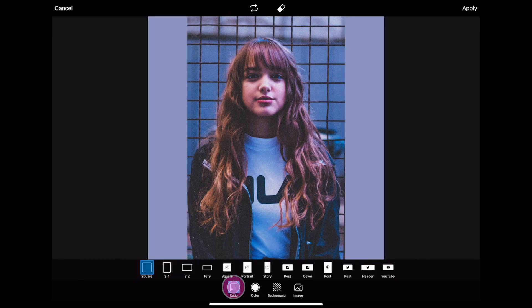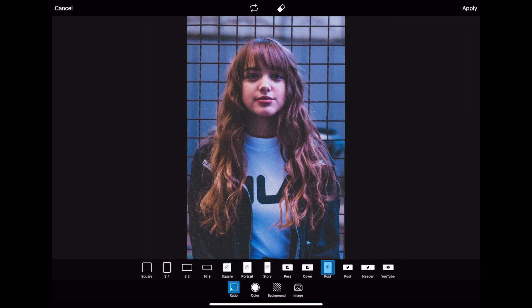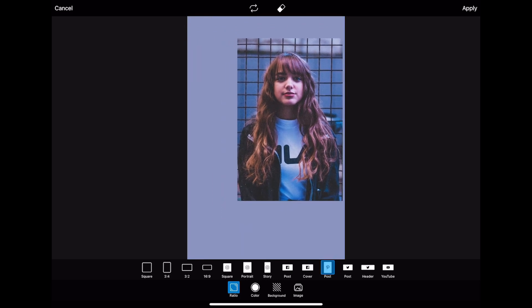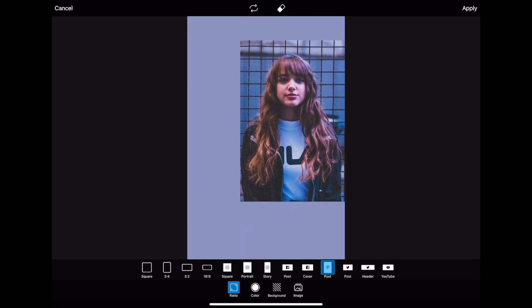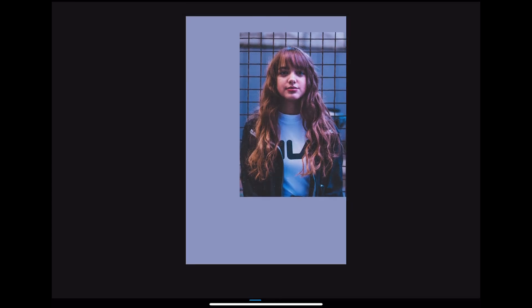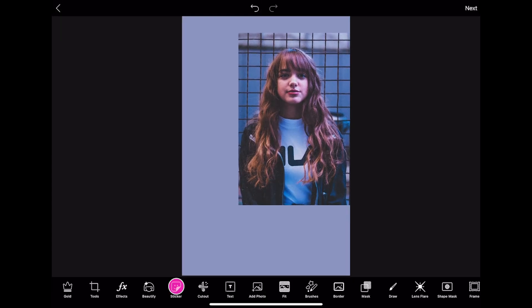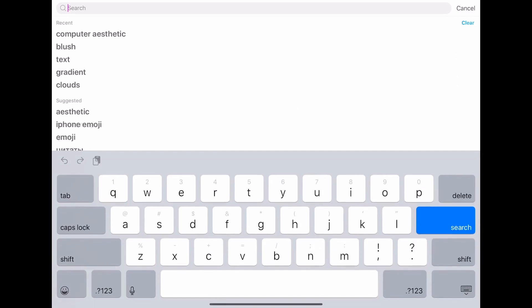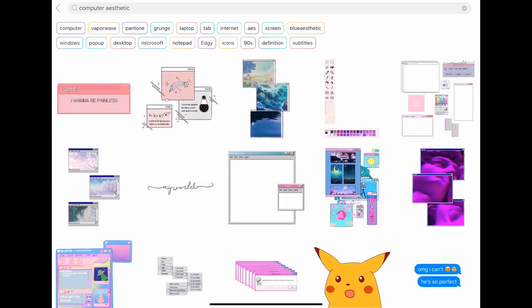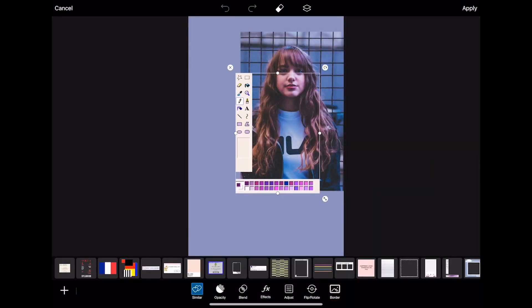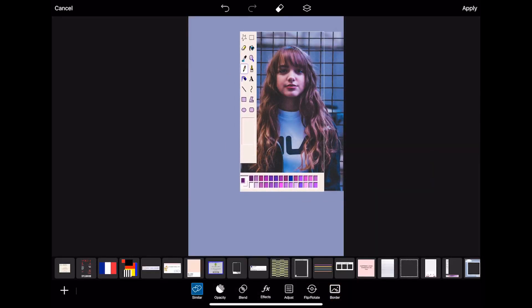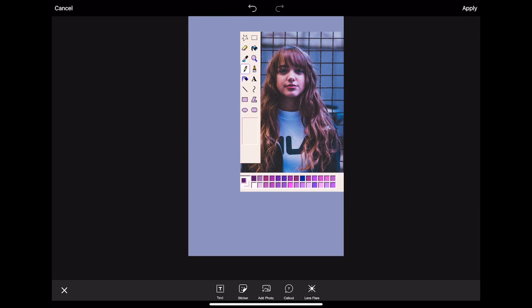Then I'm gonna go to Square Fit and change the color to this purplish tone, then make the size to Pinterest and just position it the way you'd like. After this, we're gonna go to stickers and I'm gonna search for 'computer aesthetic'.